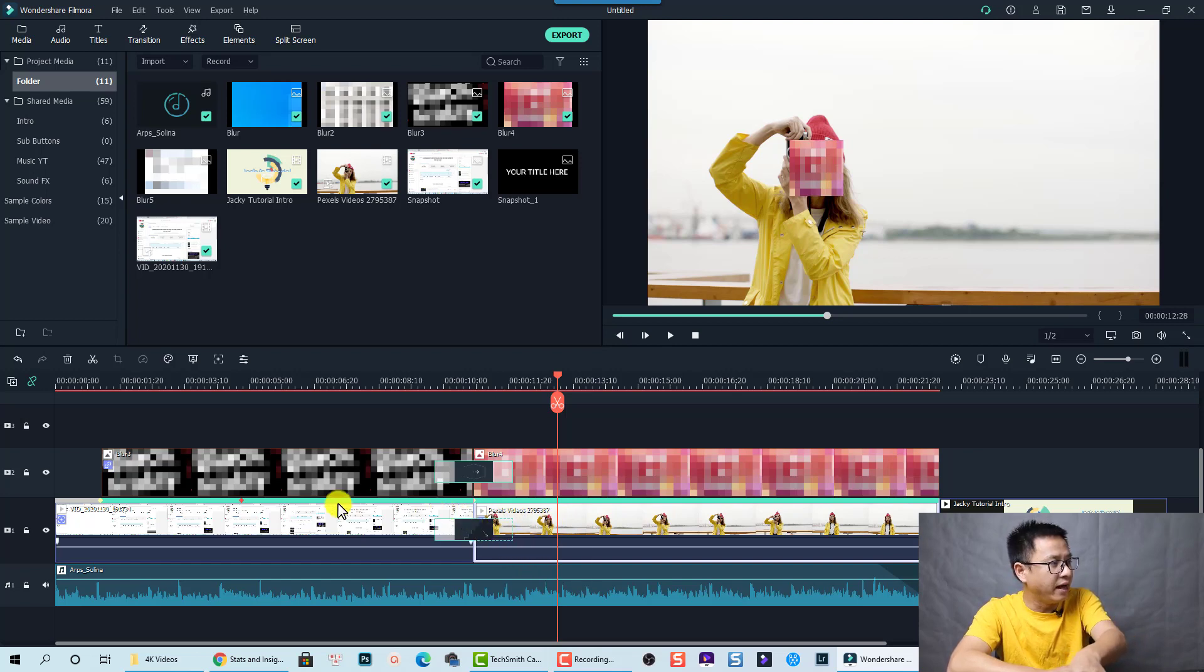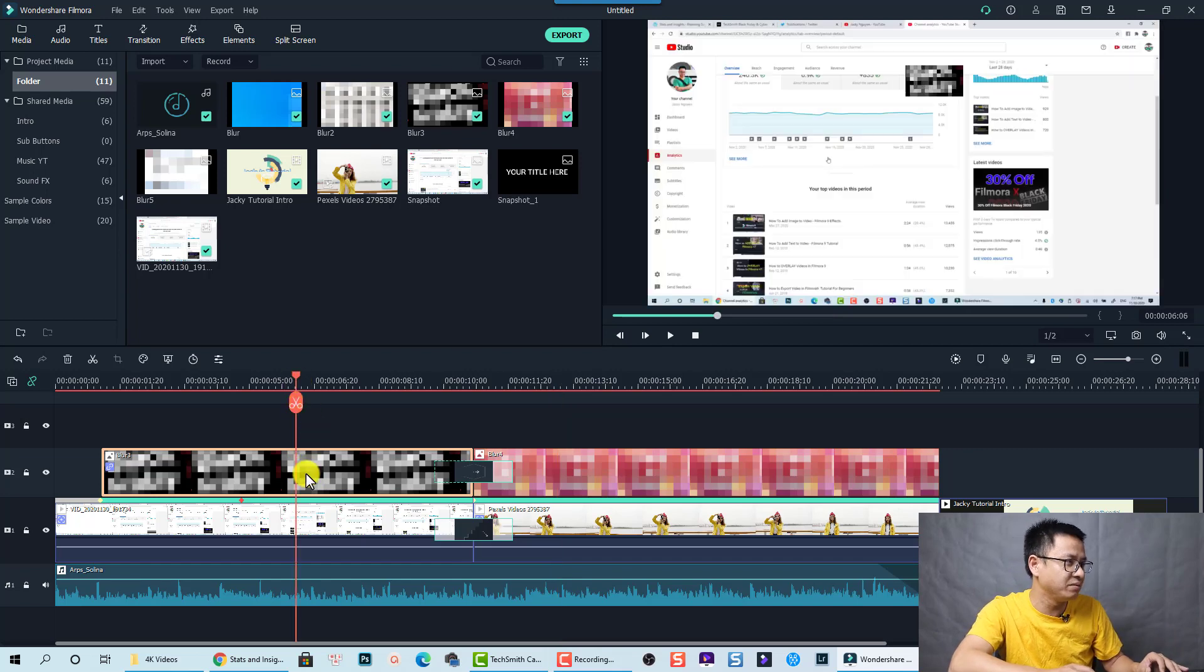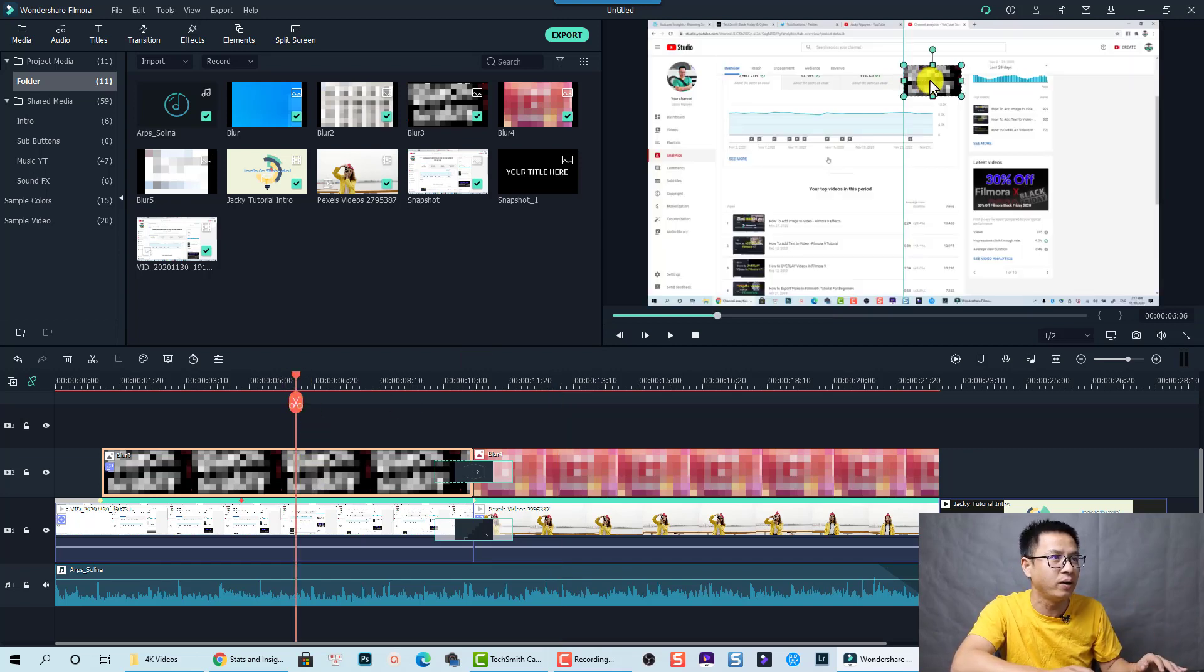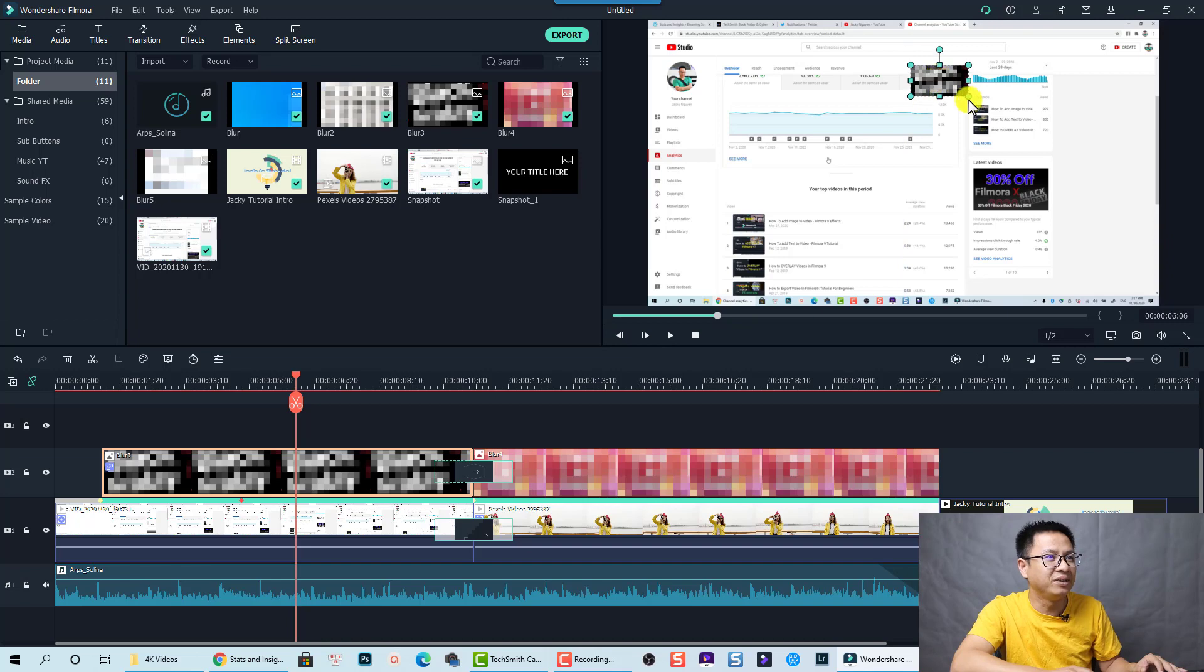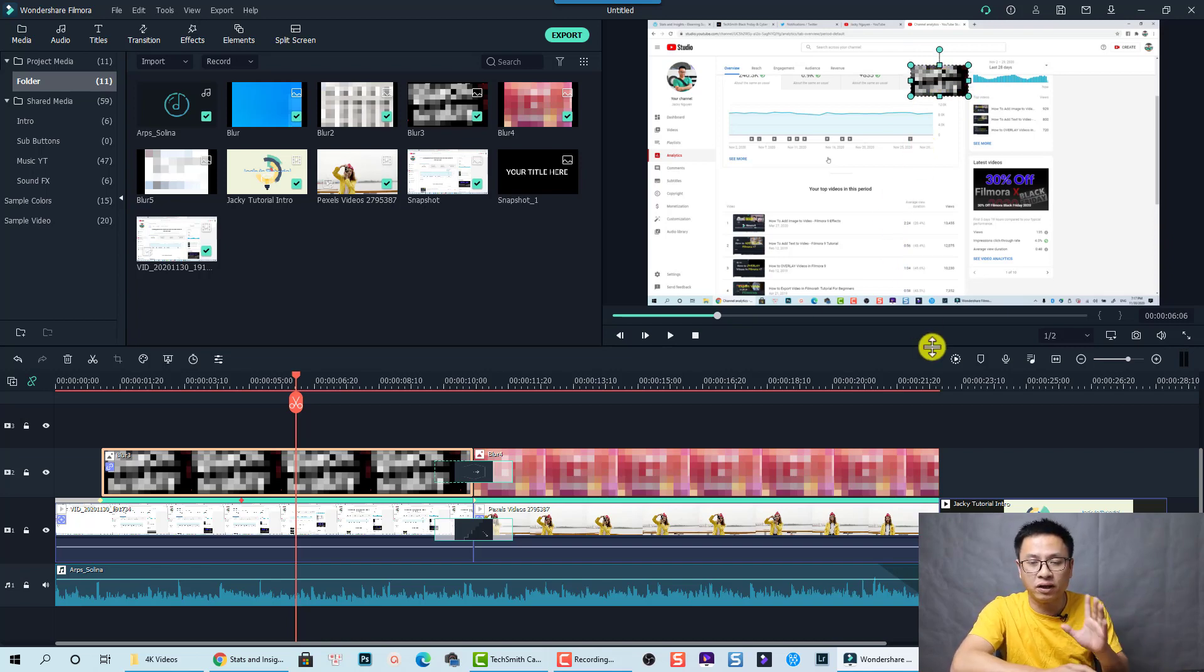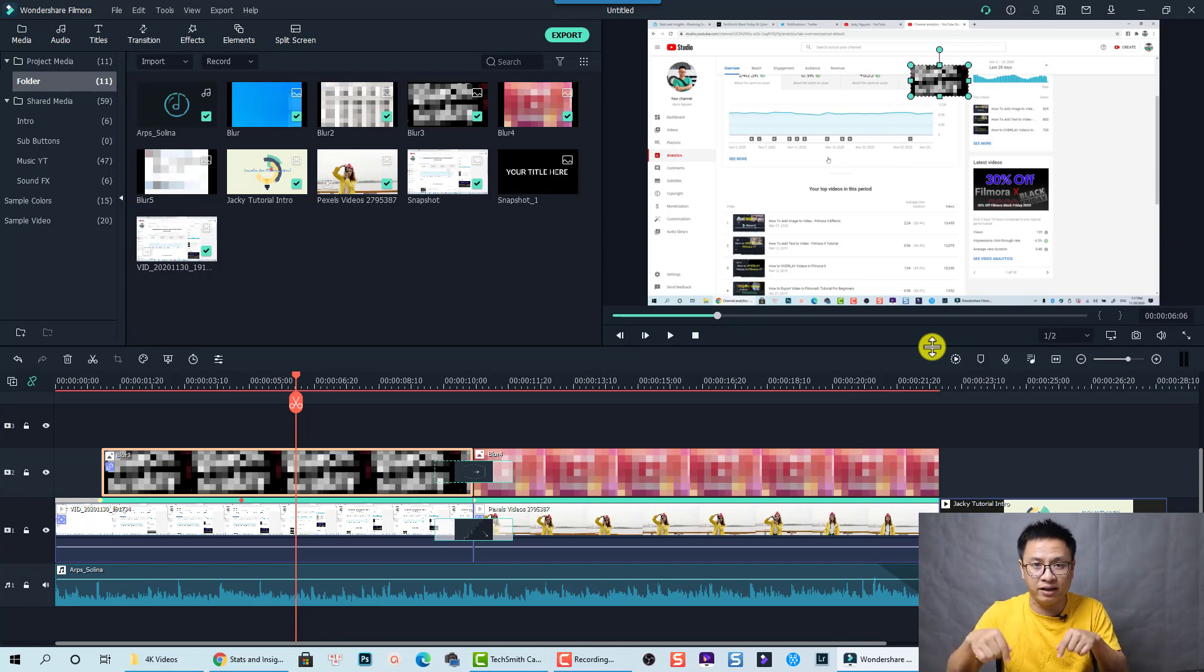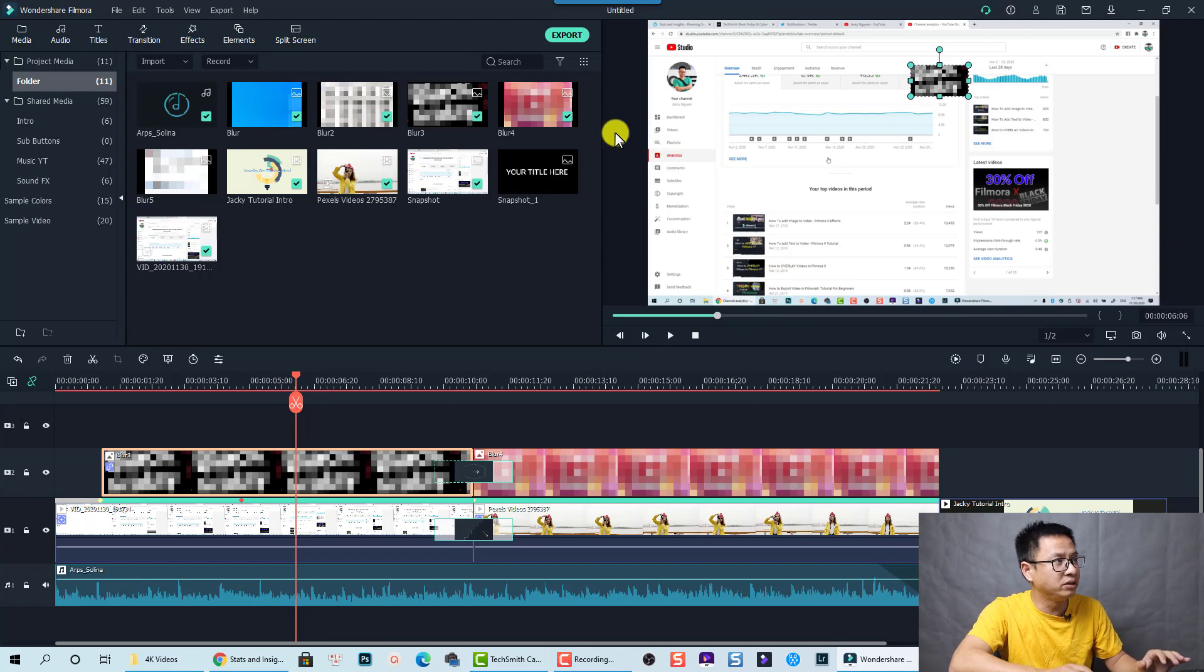And on top of it, we have an image. Yeah, this is a pixelate image. This one, you can see here. So this one, I just created it with my screenshot tools called Snagit. So it is an image. You can download it at the link in the description below to use it.